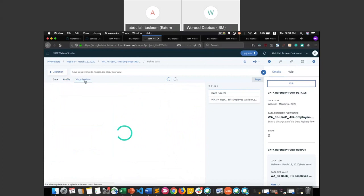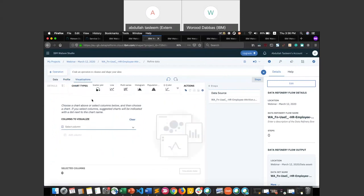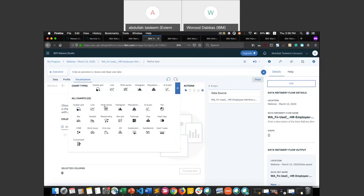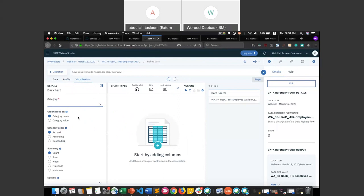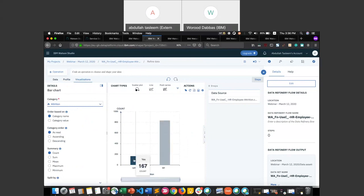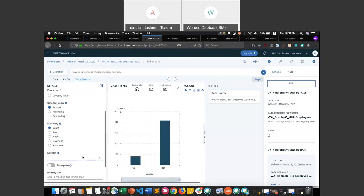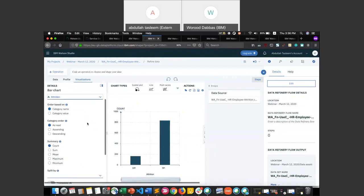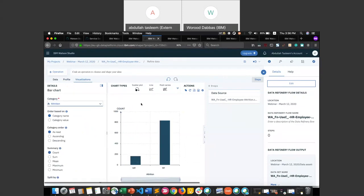The visualization tab lets you create charts to understand the data further. For example, we can create a bar graph showing how many people left the company versus how many stayed, split by various attributes. This is an easy and intuitive way to explore and understand the data. Let's go back to the data tab and start cleaning.